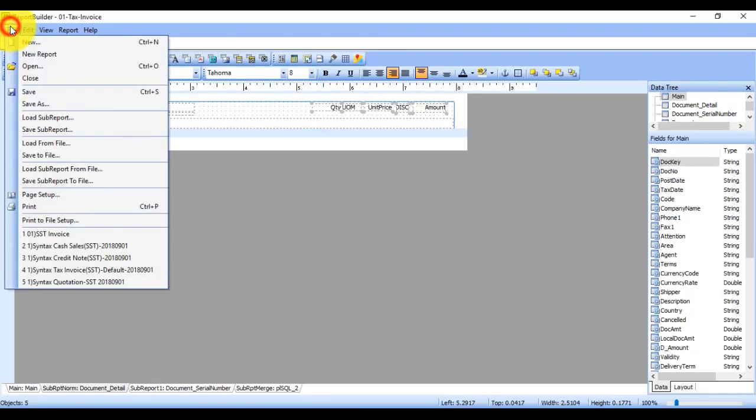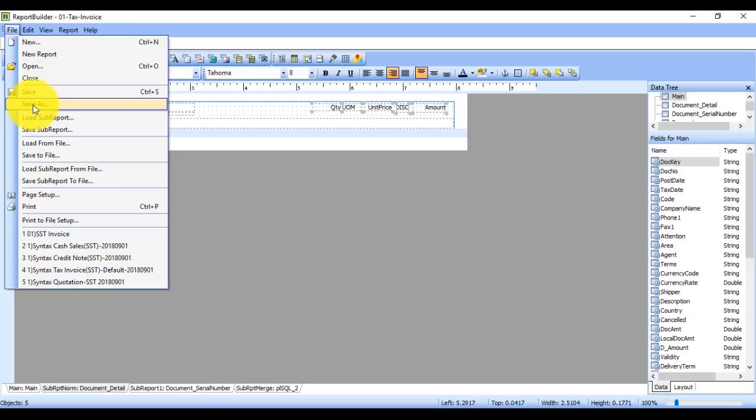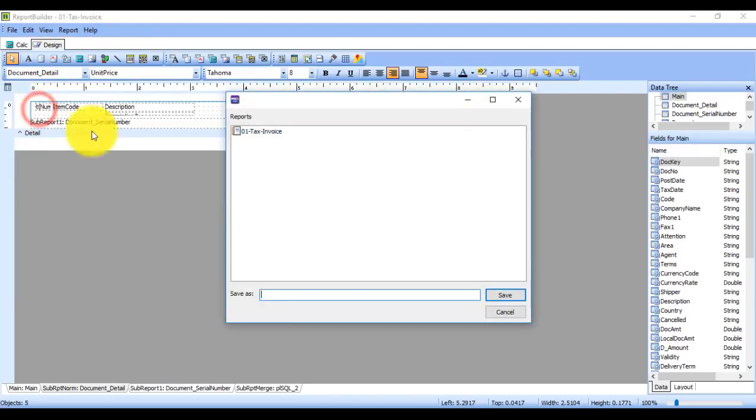And remember, file, save as. You cannot replace the current one. Do not click save, click save as. Do not replace your current tax invoice format because your client may request the tax invoice. If you replace that, you have no more tax invoice format. Remember, if you replace, it is a very serious mistake. Save as, maybe call it zero one as a T invoice.